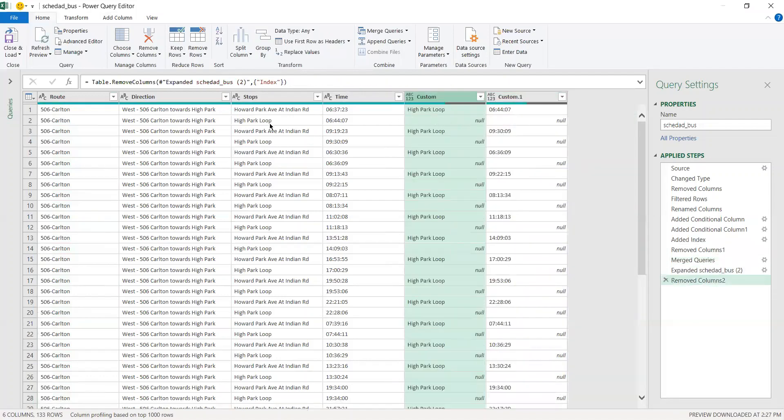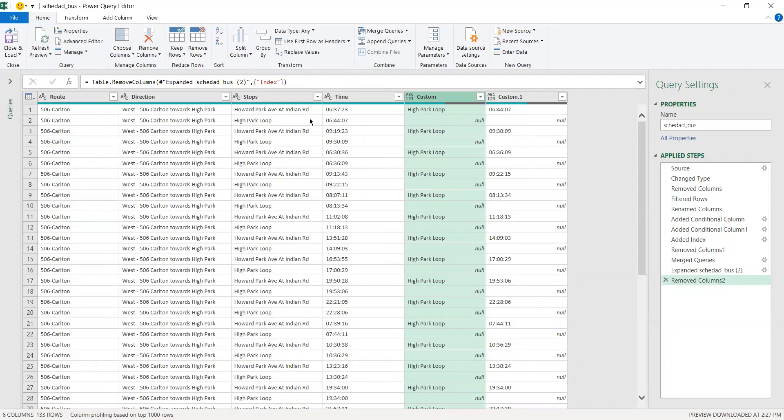Now as you can see, if you look here, High Park Loop at 6:44 has gone up in front of Howard Park Avenue at Indian Road, which was its corresponding value. Like we said before, these two are a couple and so are these two and so on.